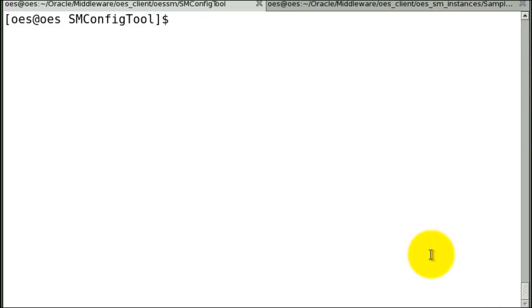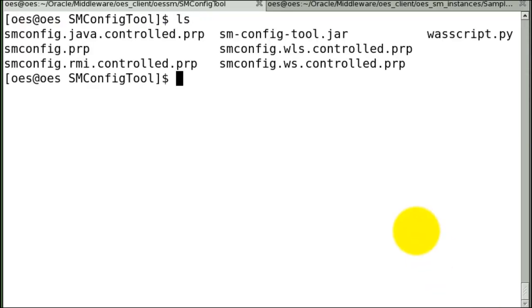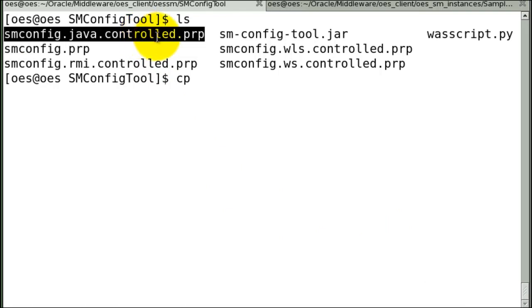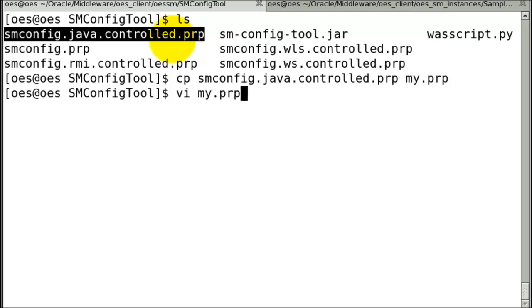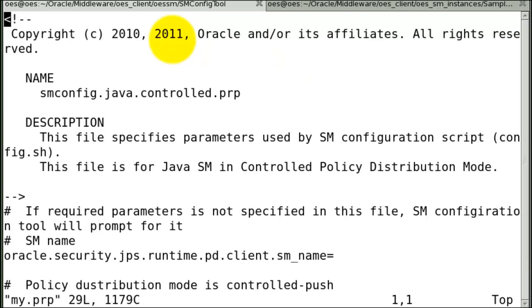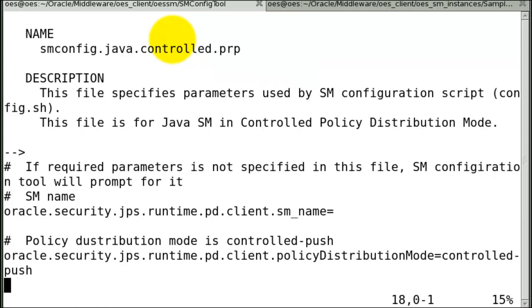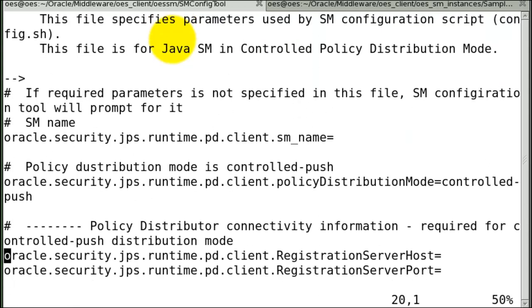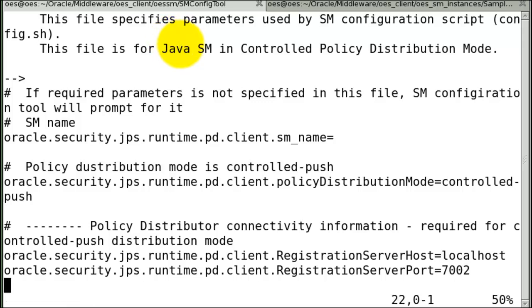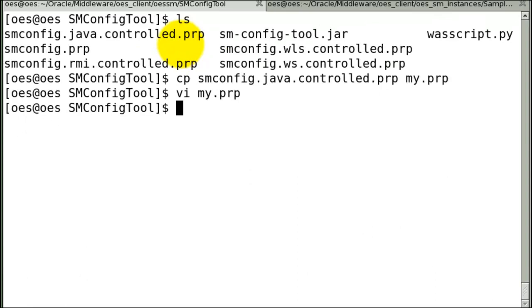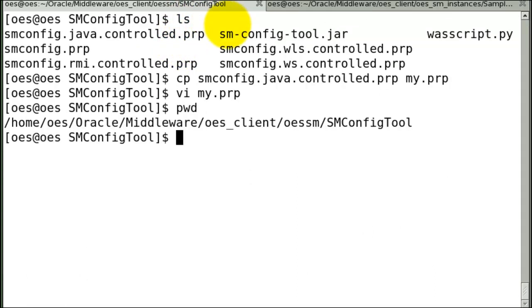Now let's create an SM instance. It's good to copy the file that got delivered with OAS to a different name, and then modify the new file. You only need to modify two parameters in this file: the PD server host name and the port number. These are the same values that you filled in when you created WebLogic domain. So host is where your admin is running, and the port number is SSL port which is one higher than your non-SSL port number.